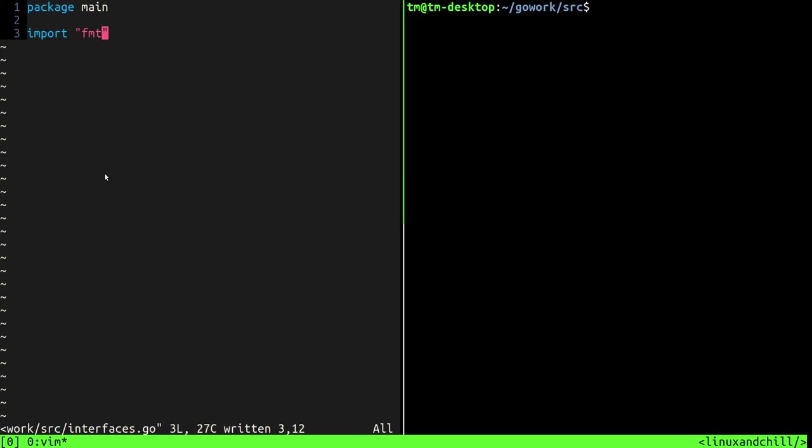Hey, what's going on boys and girls, welcome back to another video. In this one we're going to talk about interfaces in Go.